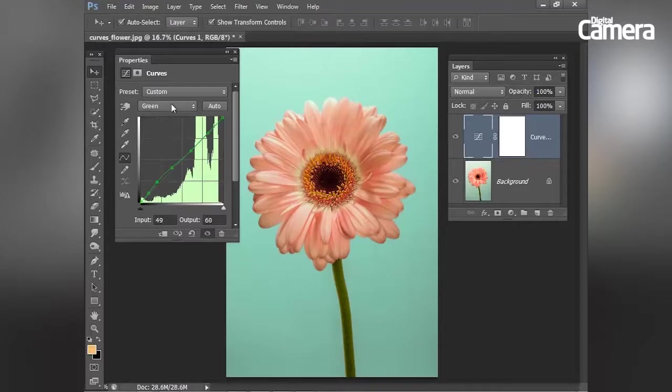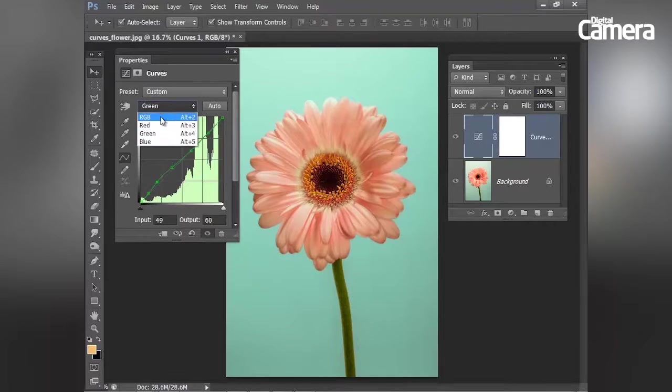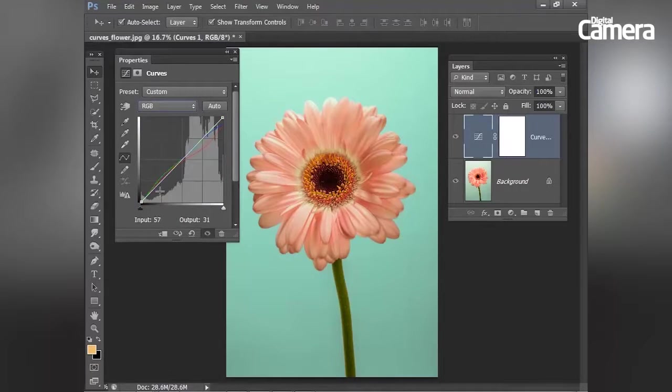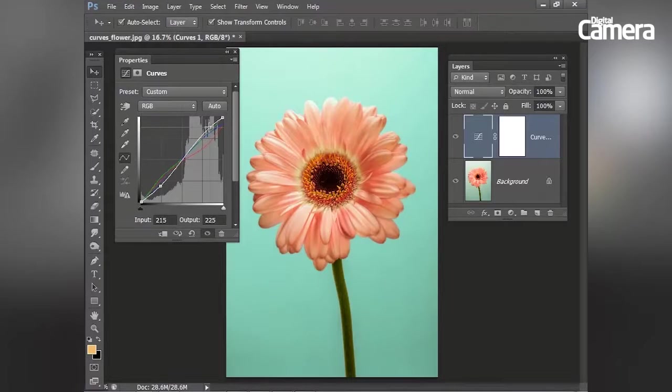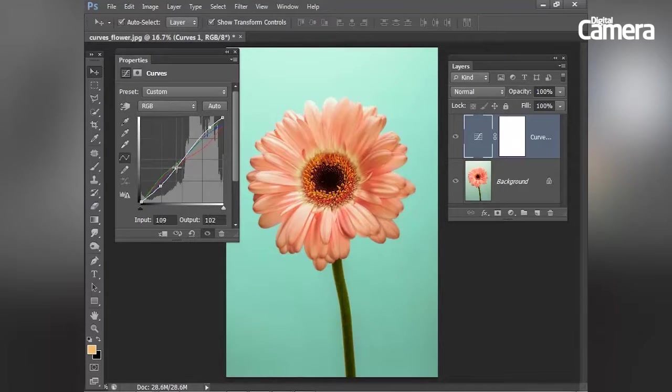And then finally, I'm going to go back to my RGB channel and just make a simple S-shaped curve like that to boost the overall contrast.